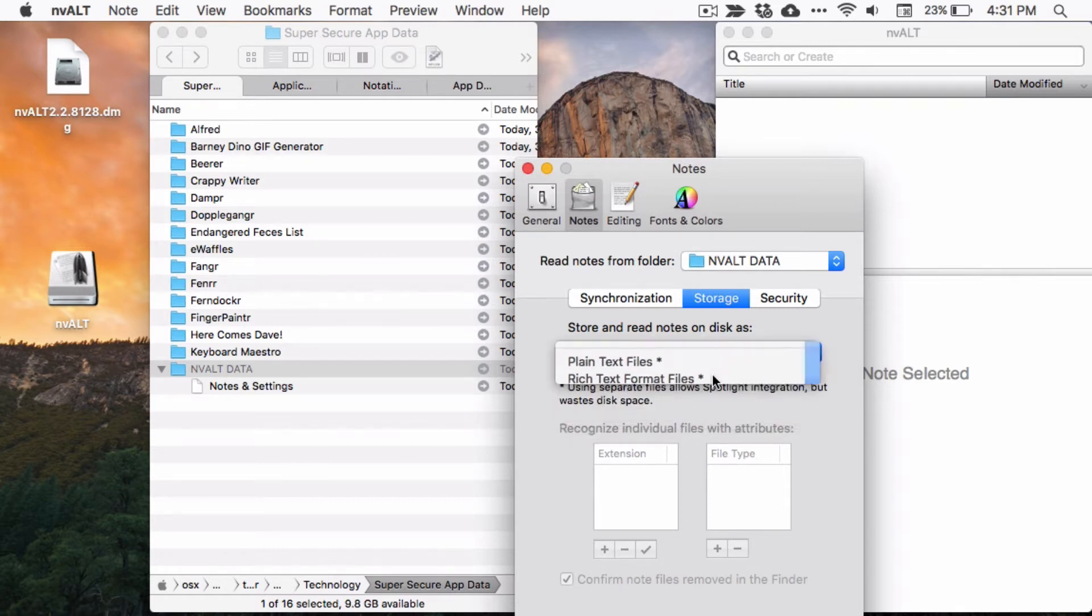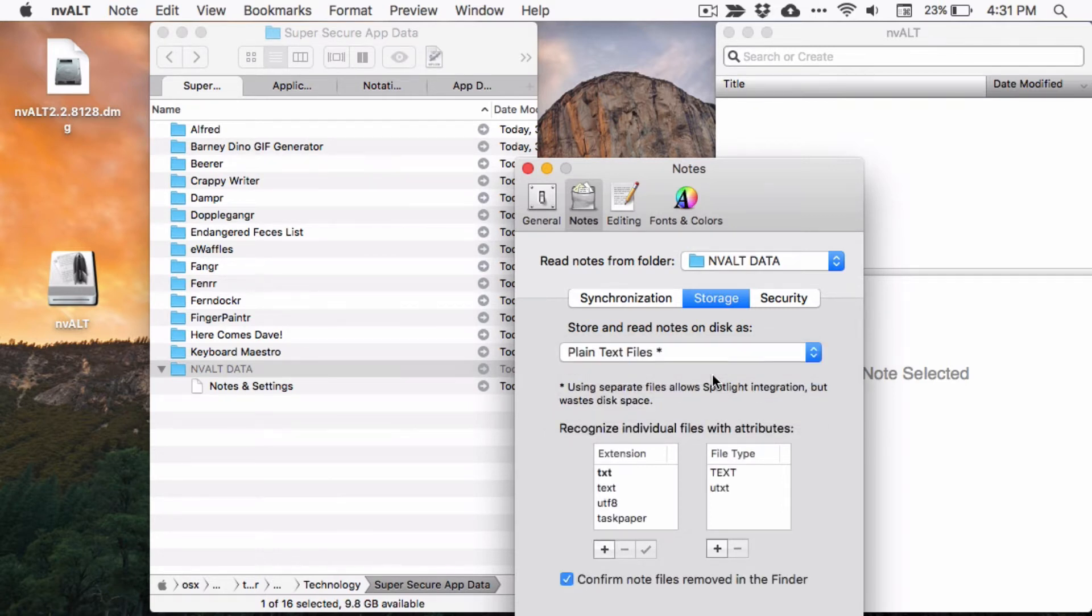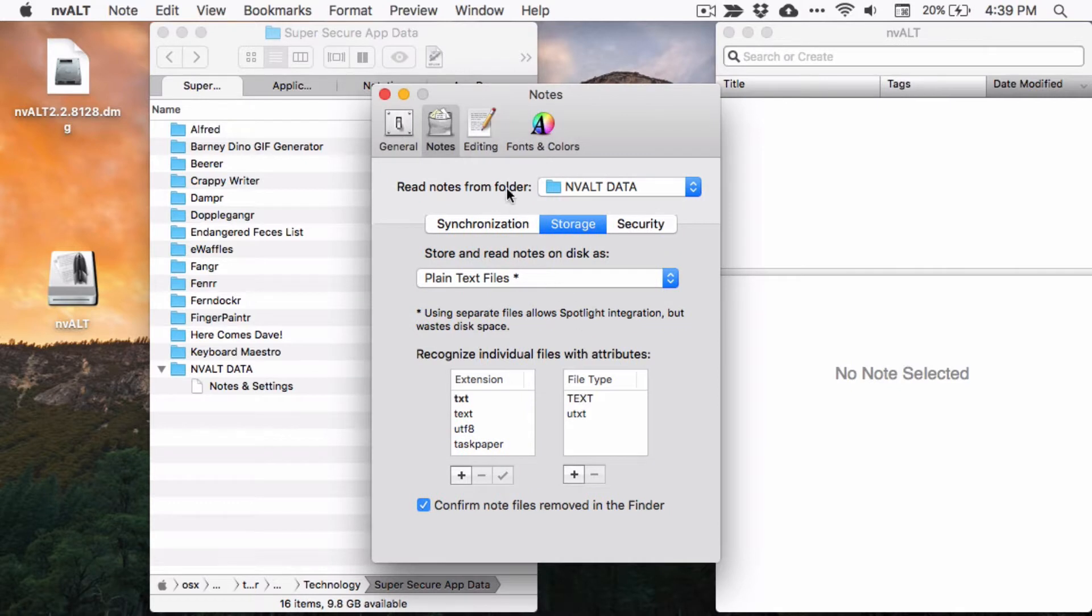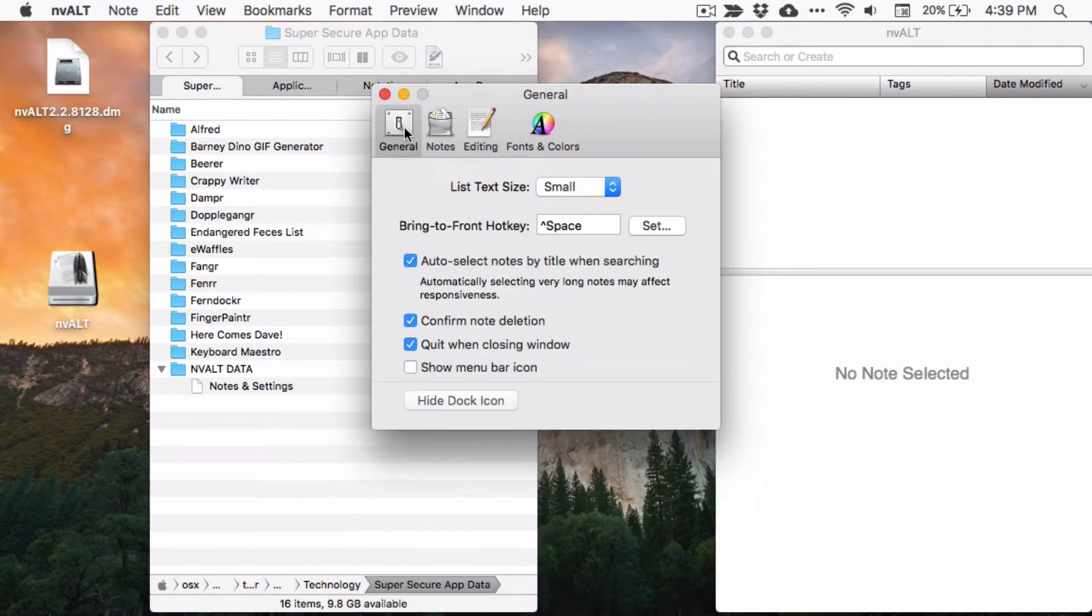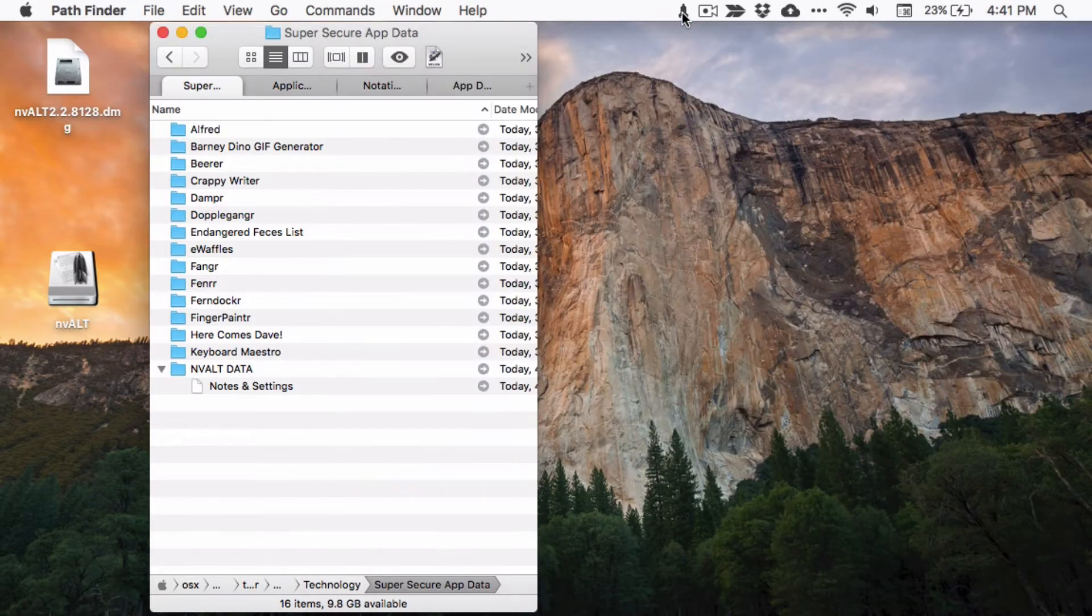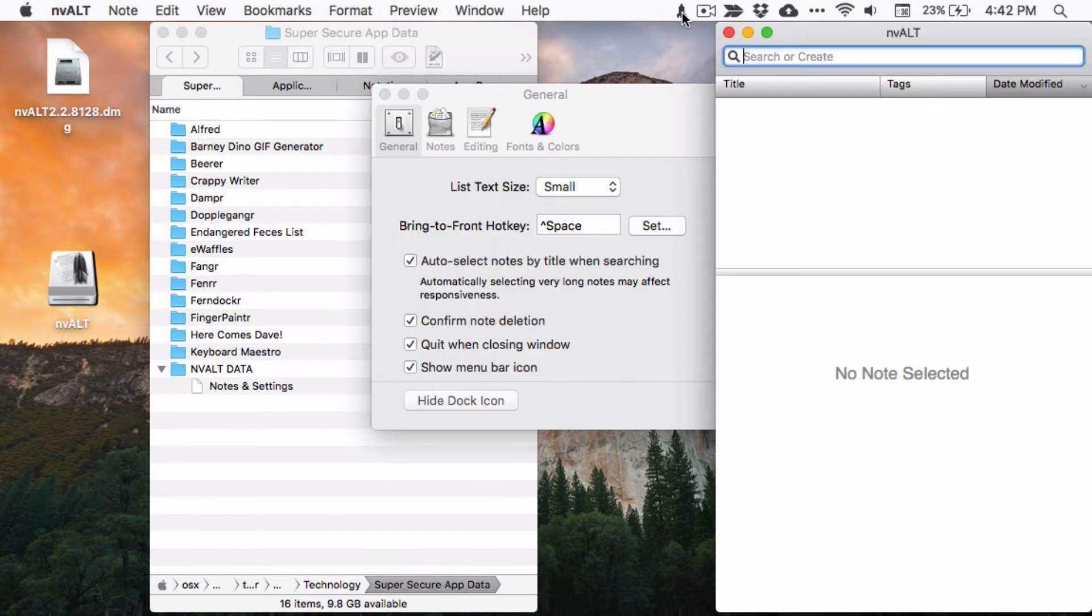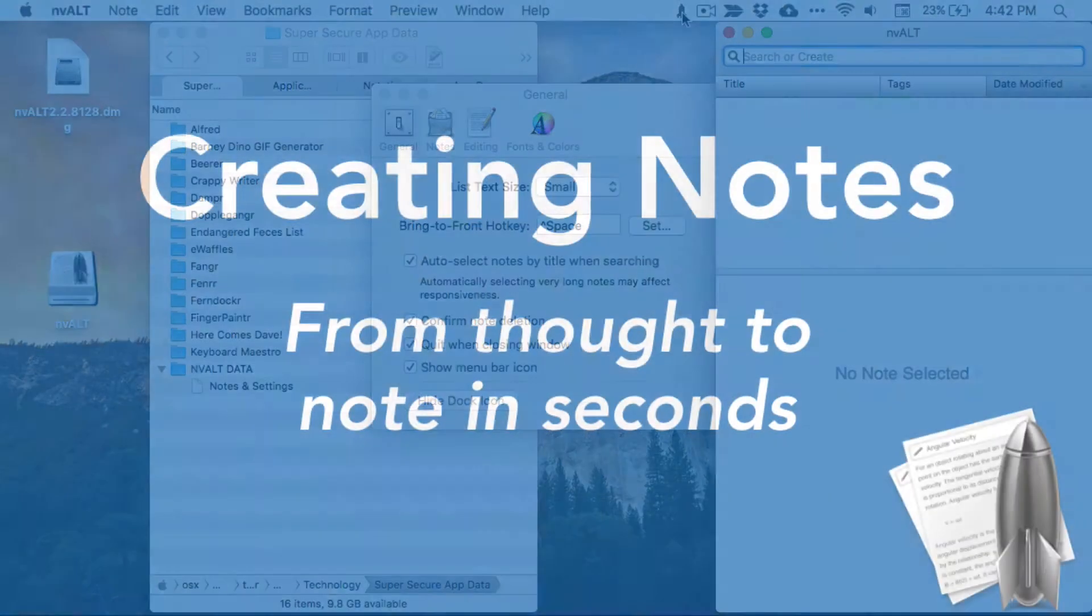The most important preferences are now set, but I have a few more suggestions. This may be personal, but I don't like a bunch of red squiggly lines, so on my notes apps, I always uncheck spell checking. And finally, if you like menu bar icons, you can enable the nvALT menu bar icon.